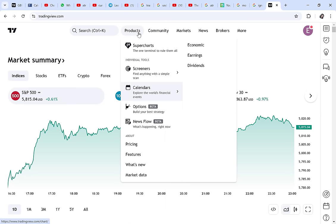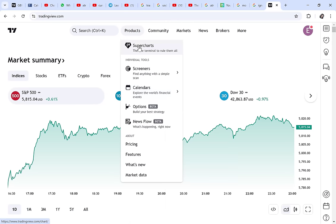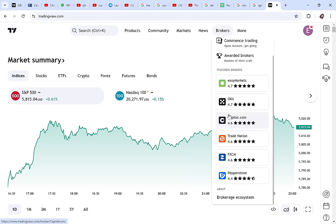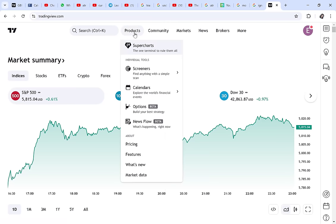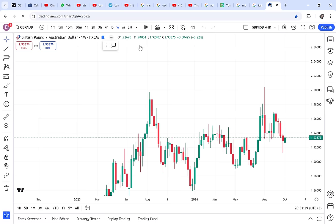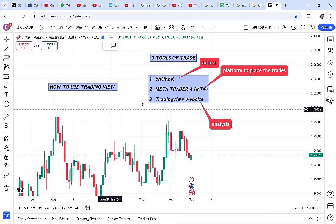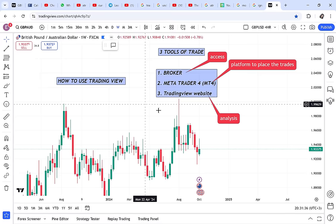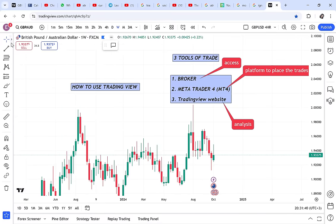Now go to Products at the top of the page. Don't go to Community, Markets, News, or Brokers. Click on SuperChart and that's how you get started. On the left side you'll see many drawing tools.